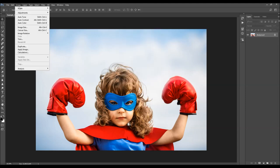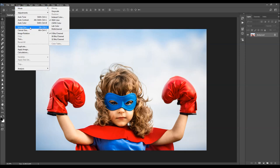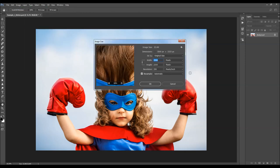Then go to Image > Mode and make sure your photo is in RGB color mode. You can also check the image size from here — for best results, you should use images that are 2000 to 4000 pixels wide or tall.